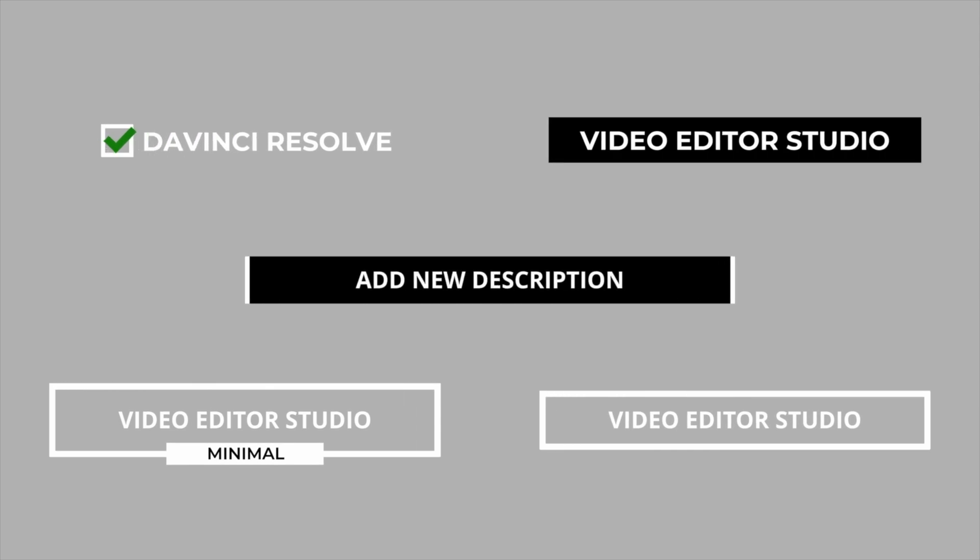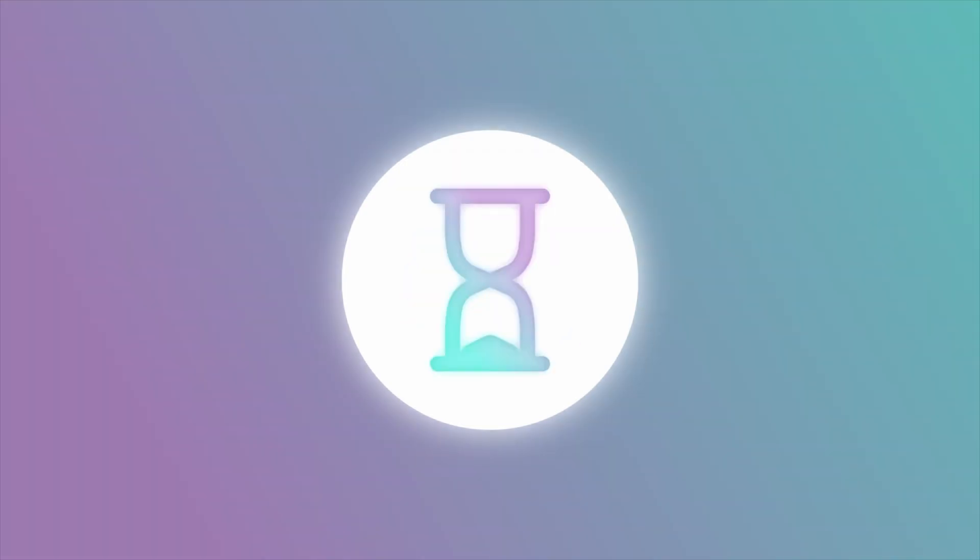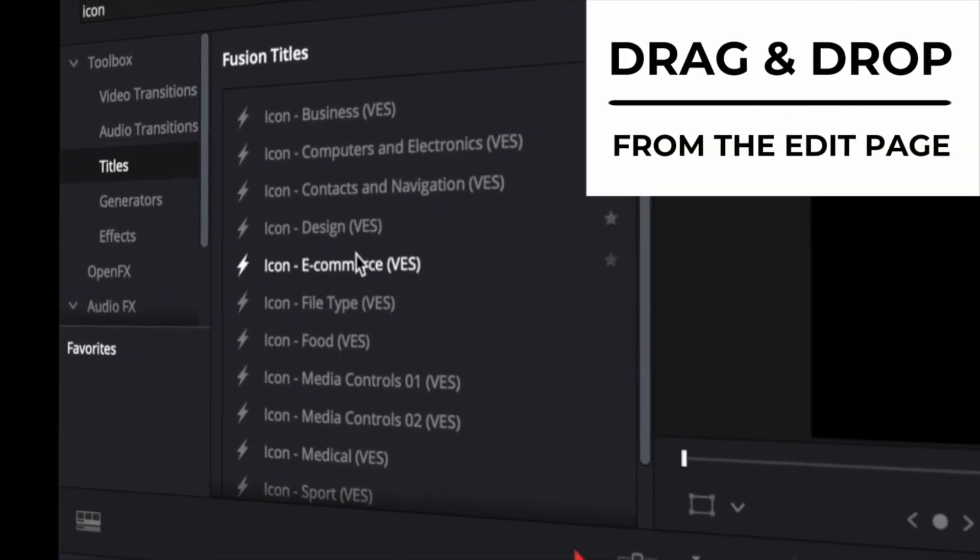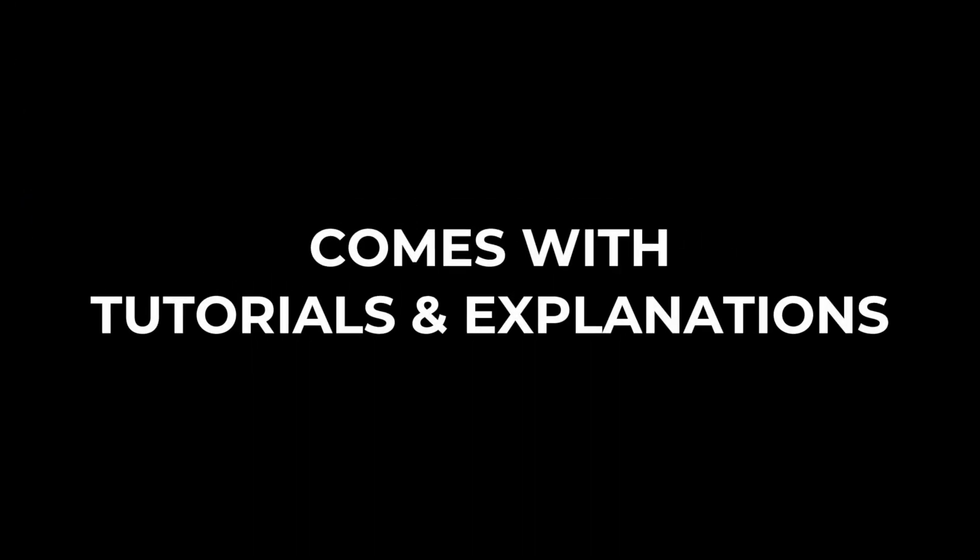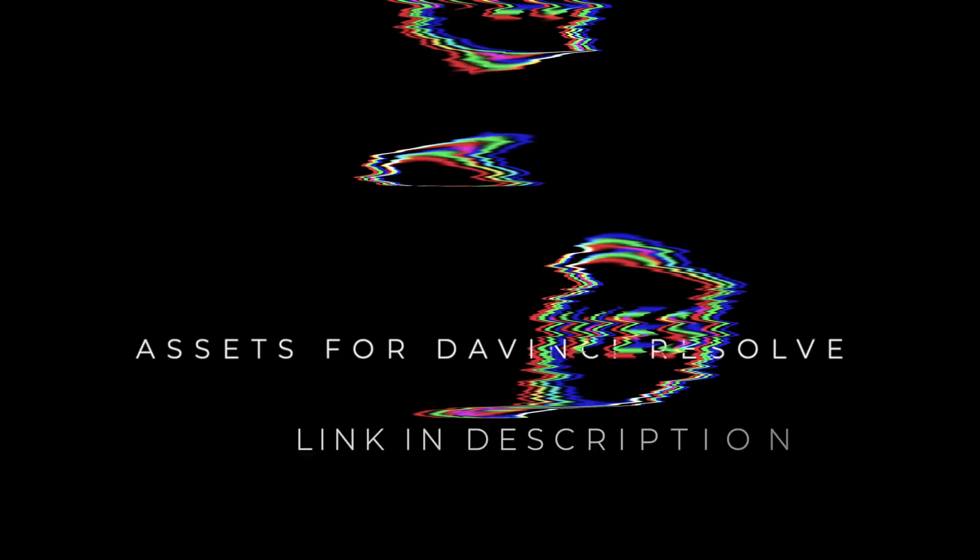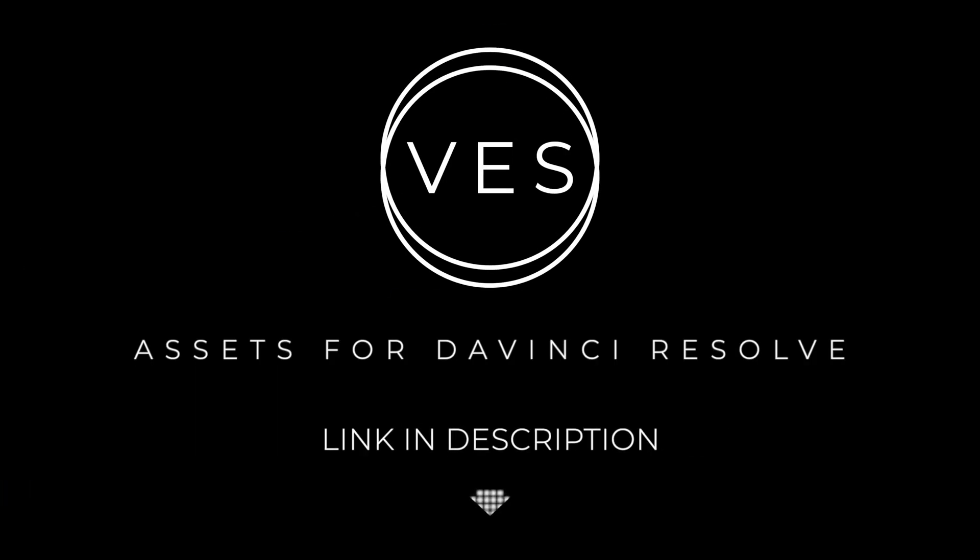Improve your video and speed up your workflow by using easy to use drag and drop templates made specifically for DaVinci Resolve. Check it out on our website videoeditorstudio.com.